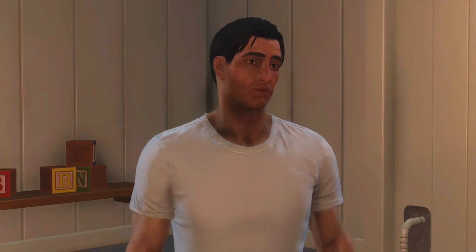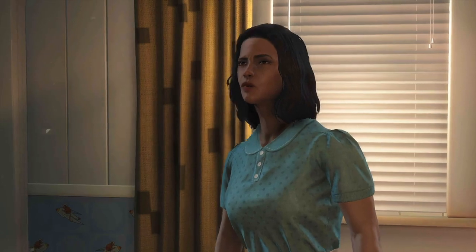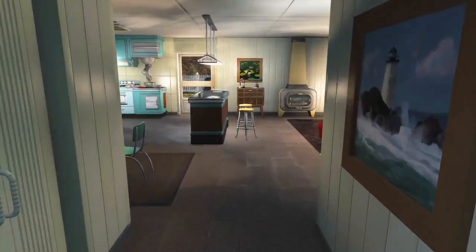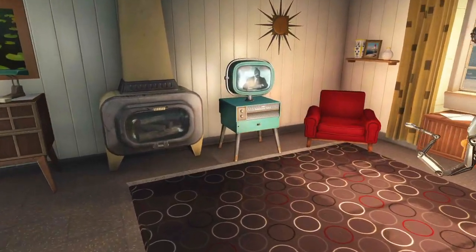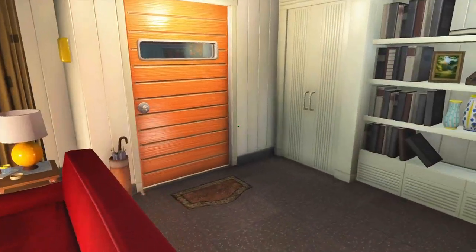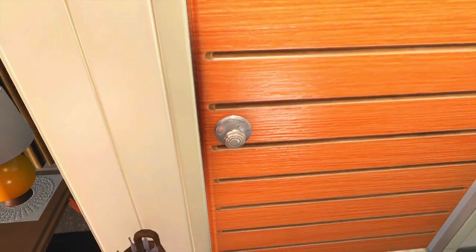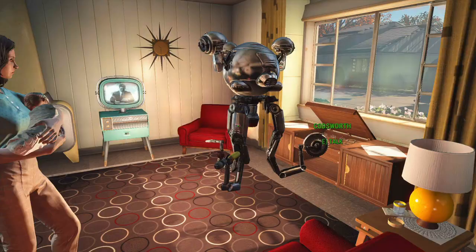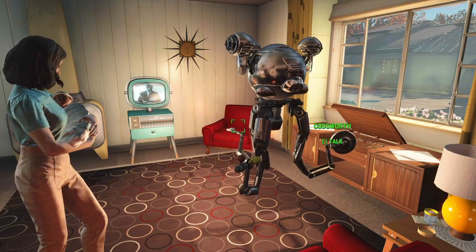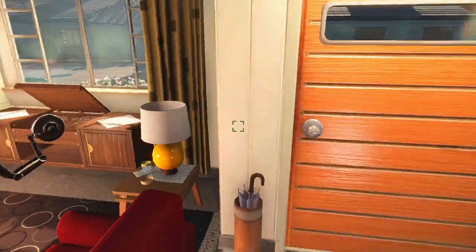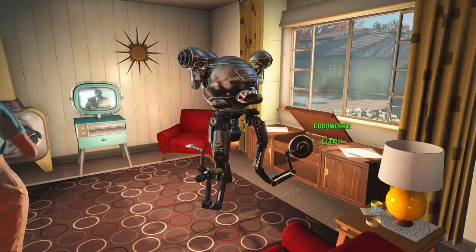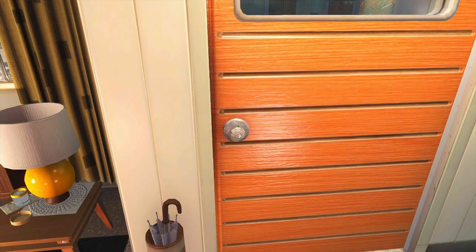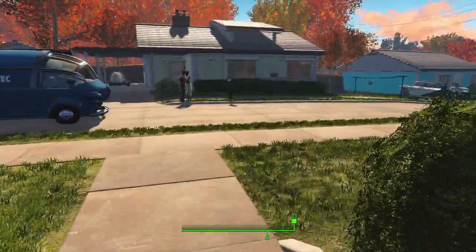Sir, ma'am, you should come and see this. Codsworth, what's wrong? Followed by flashes — blinding flashes — sounds of explosions. We're trying to get confirmation. We seem to have lost contact with our affiliate stations. Confirmed reports of nuclear detonations in New York and Pennsylvania. Oh my God. We need to get to the vault. Now!